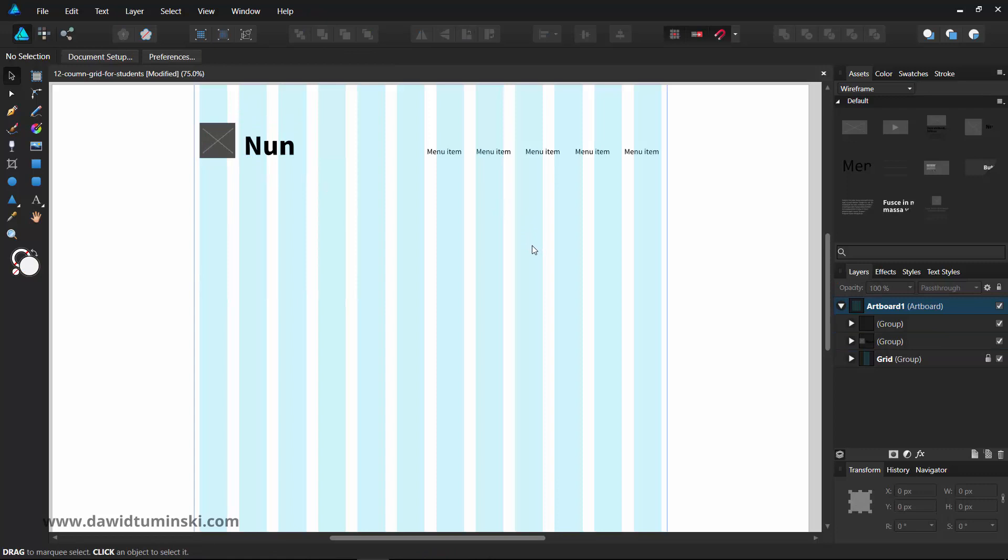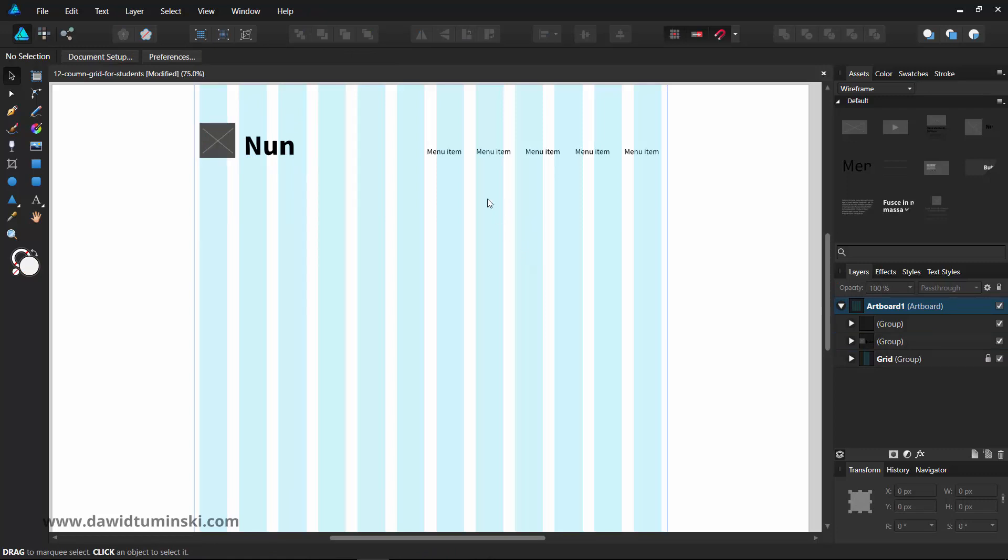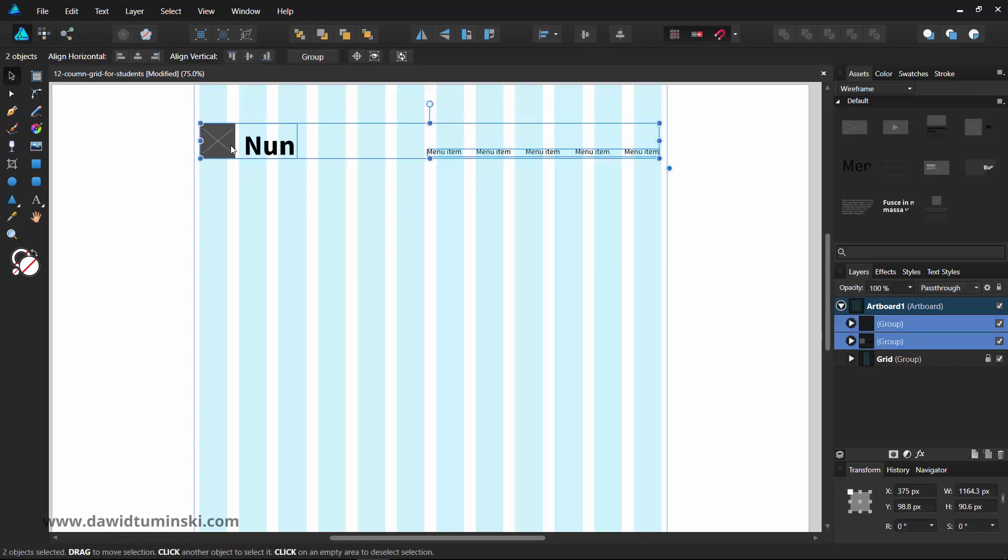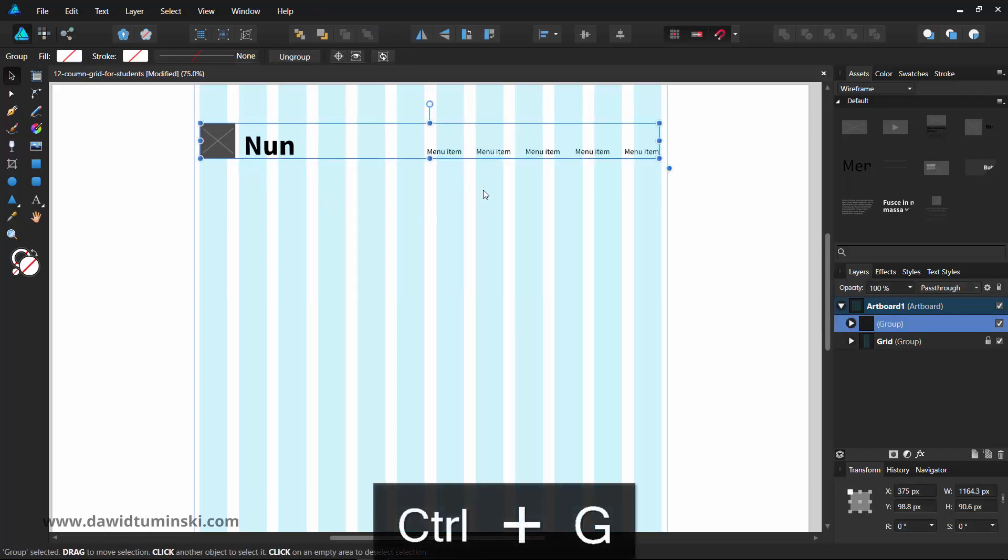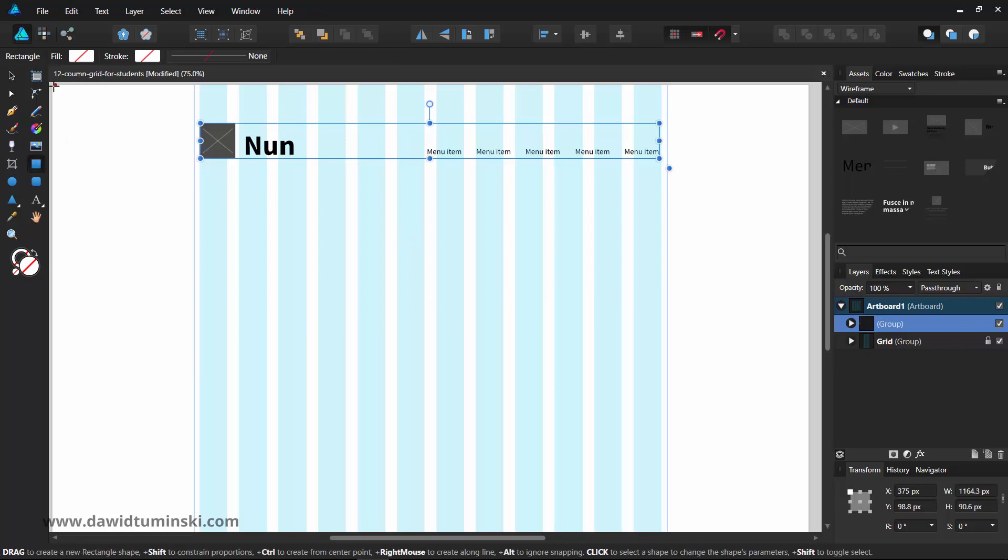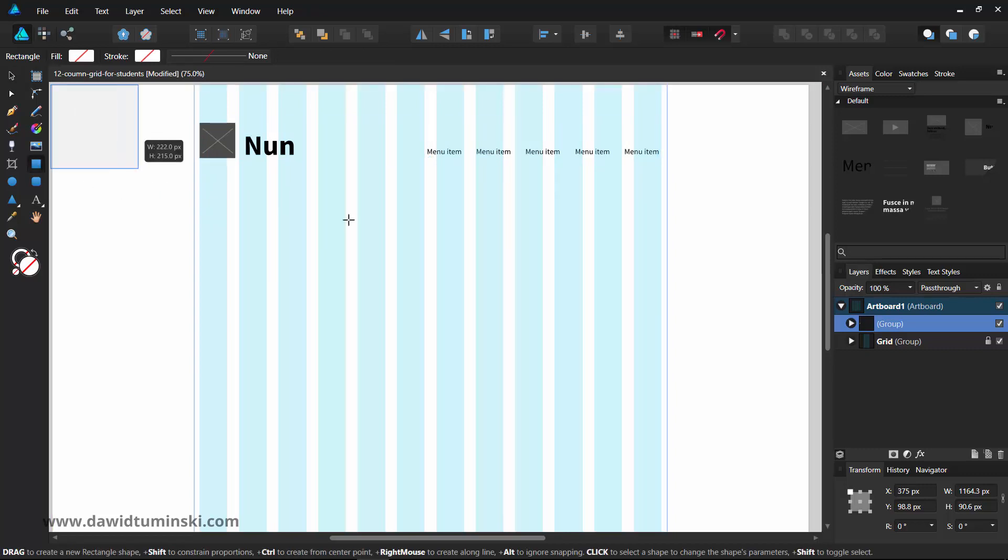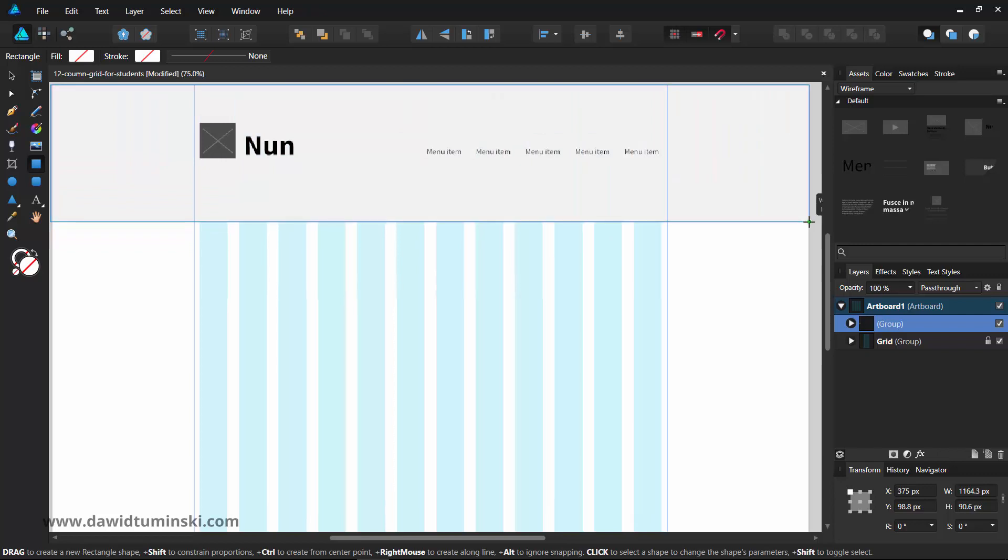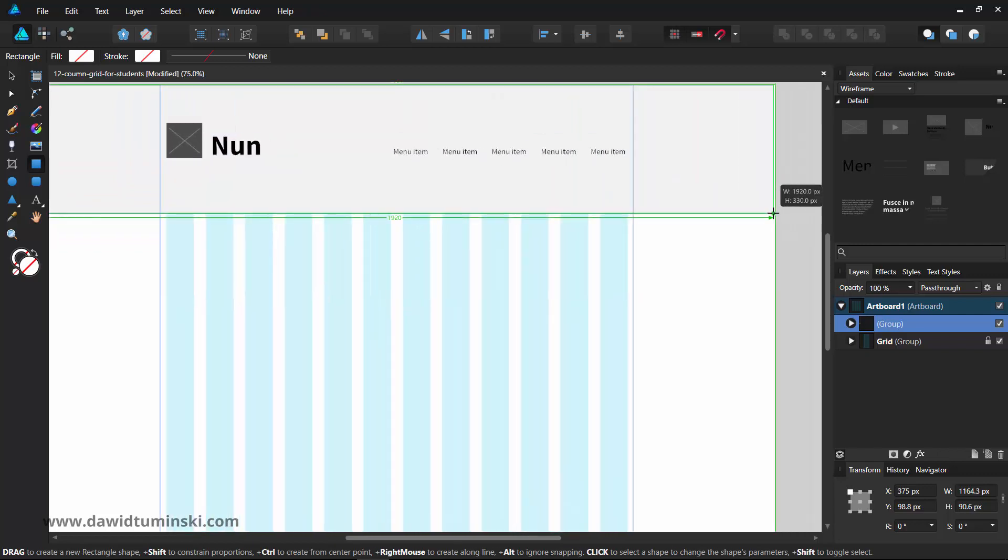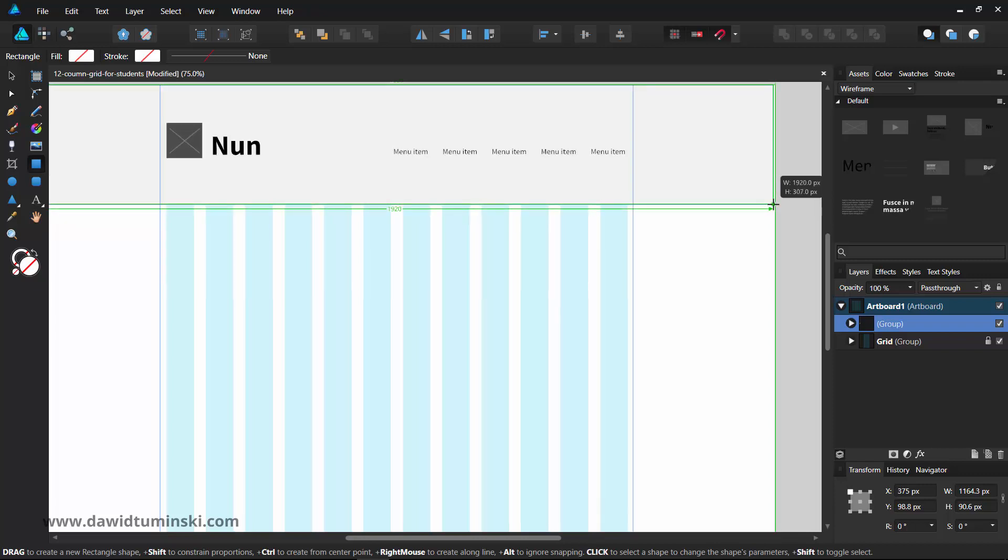Now let's quickly create a light background for our header. First, I'll group the header elements and initialize the Insert Behind Selection option in the toolbar. Now, when I start creating a rectangle stretching all across the page, you can see that it gets inserted behind the header elements.